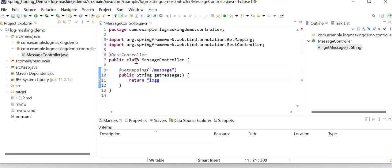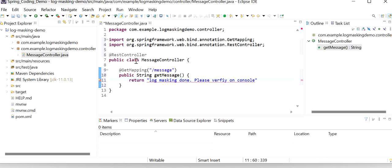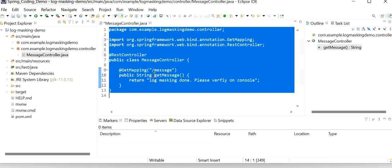I'll return a string like 'log masking — please verify on console'. Like this we can return any string value.